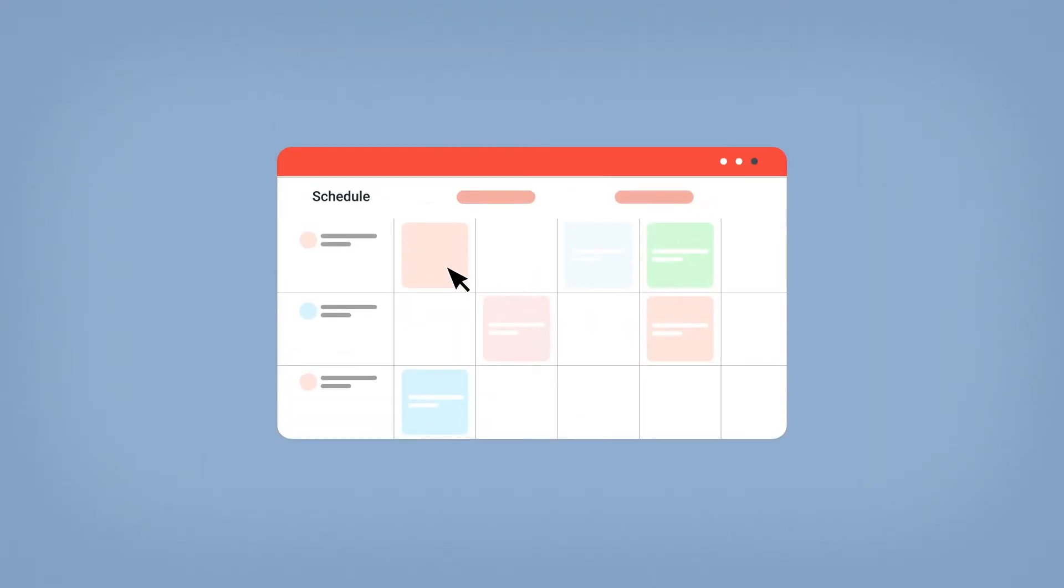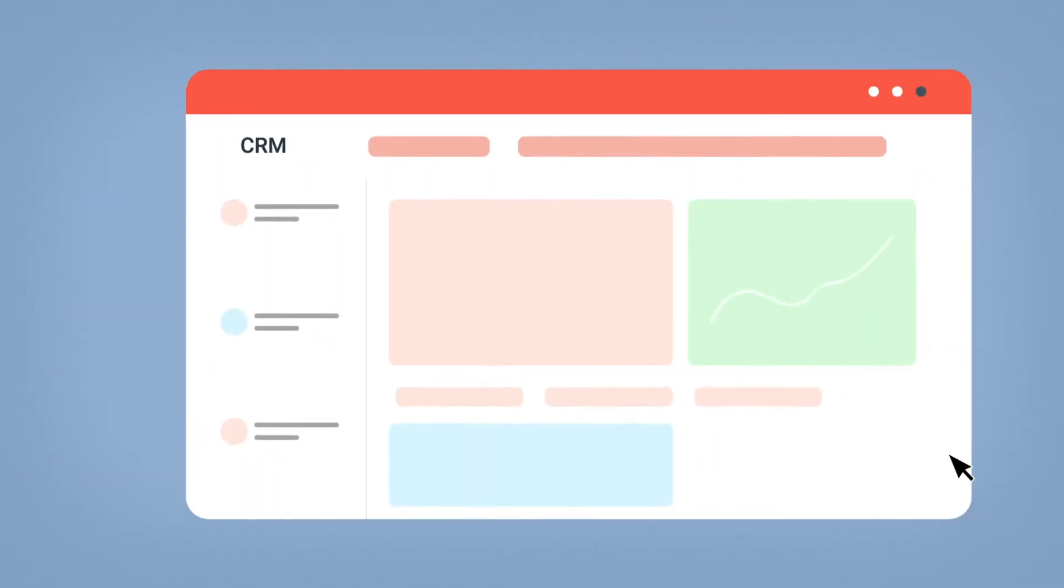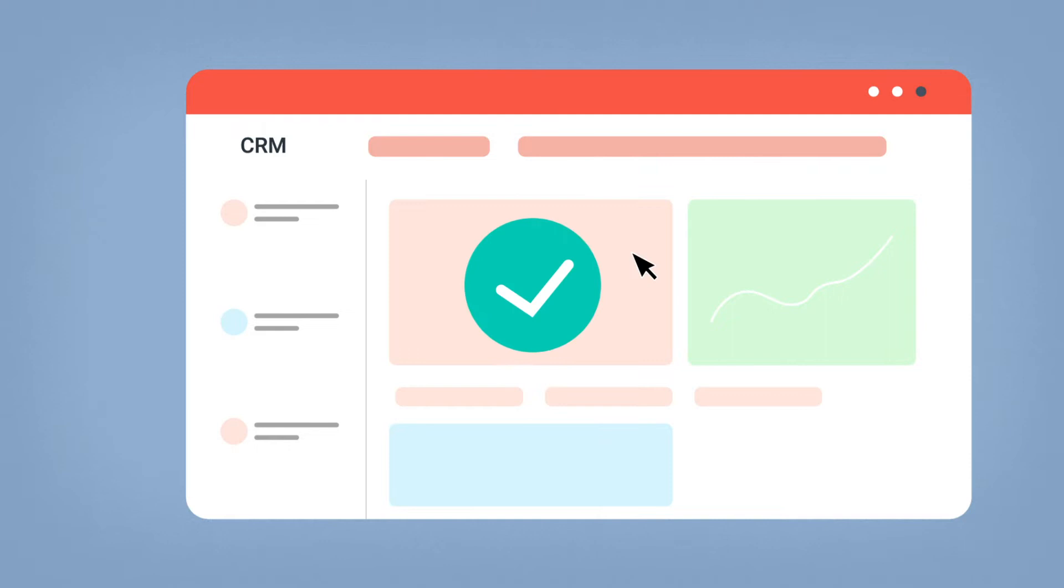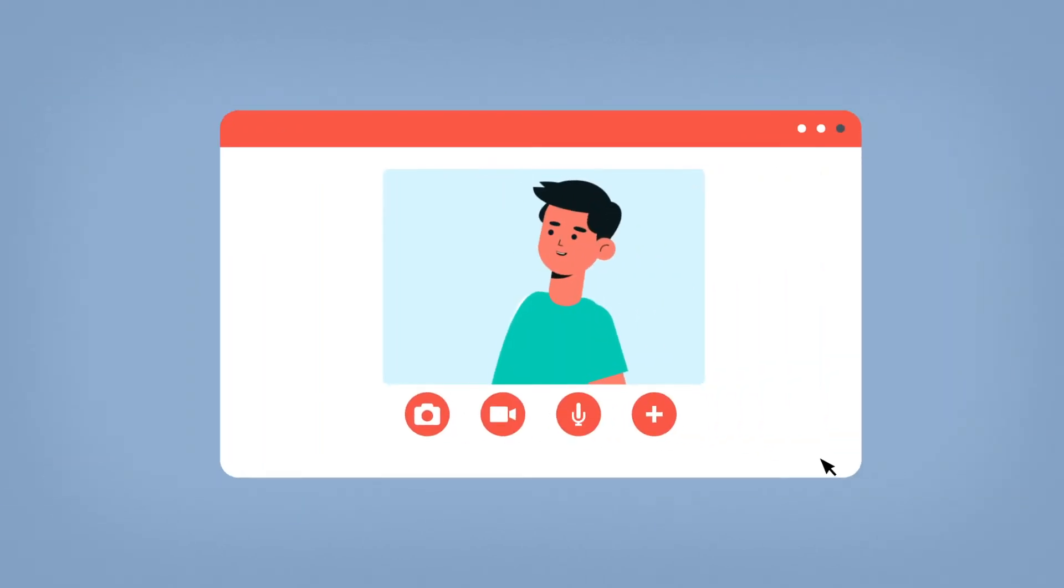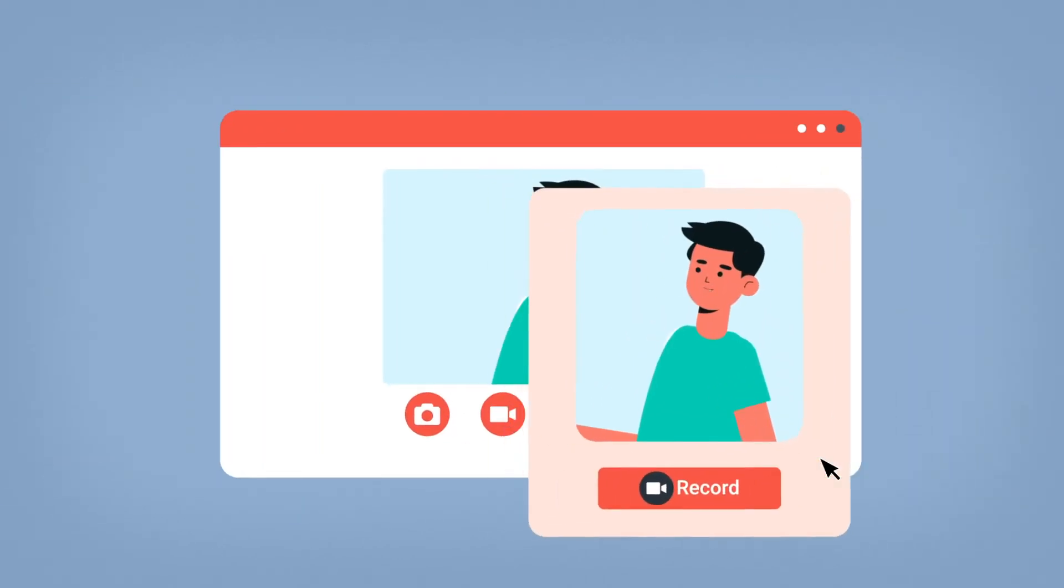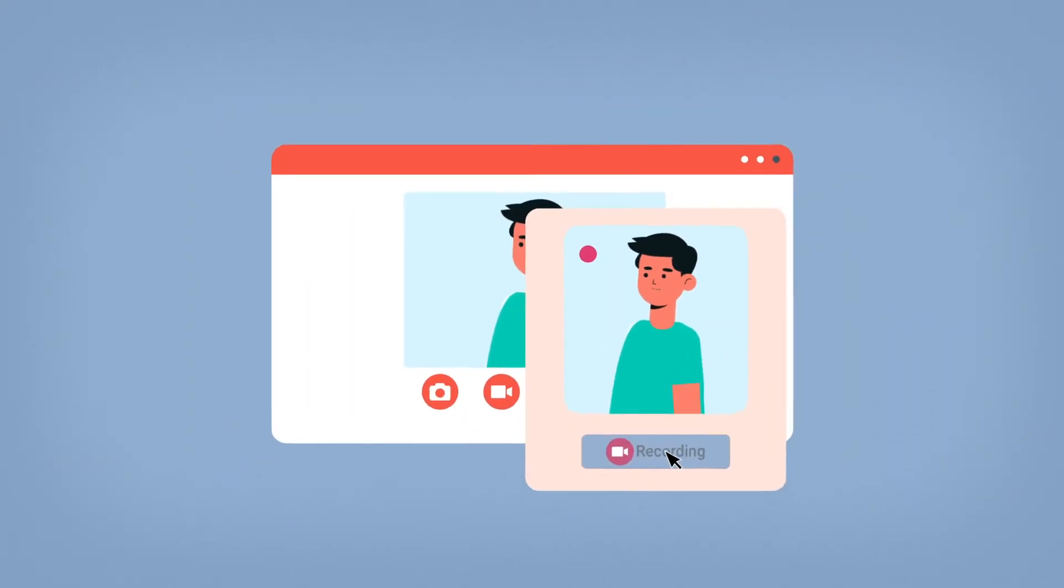You use a scheduling tool to get your meetings booked. You then use a note-taking tool to capture meeting notes. Then transfer the notes to a CRM and then use another tool to record your meetings and get intelligence from your meetings to ensure you don't let deals slip through the cracks.